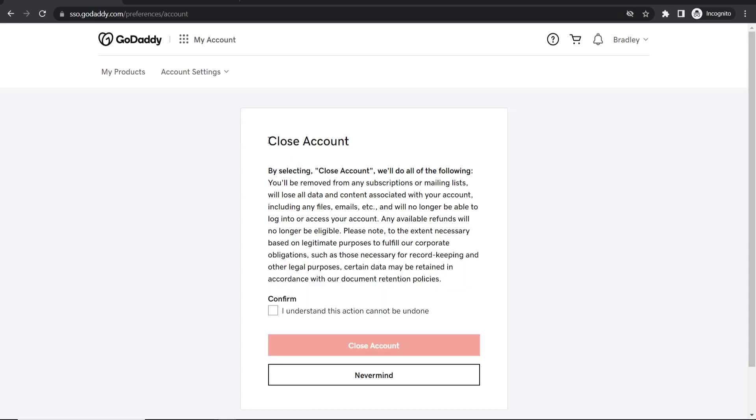Then you'll be given the option to close your account. You need to check this and then click Close Account, but you will no longer be able to recover your account. This is going to be final, but that's how you do it.